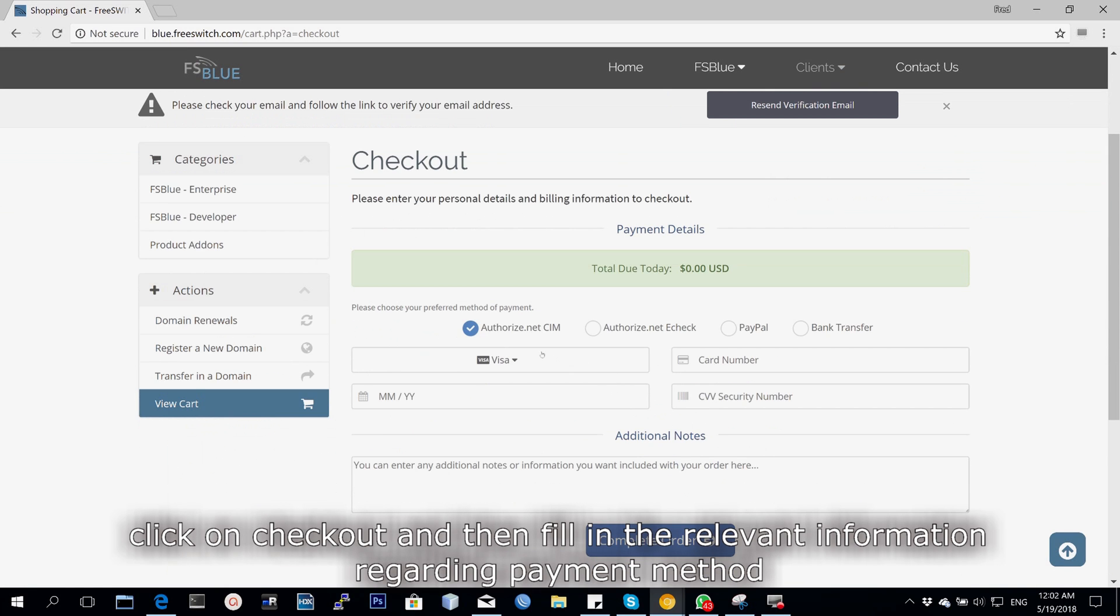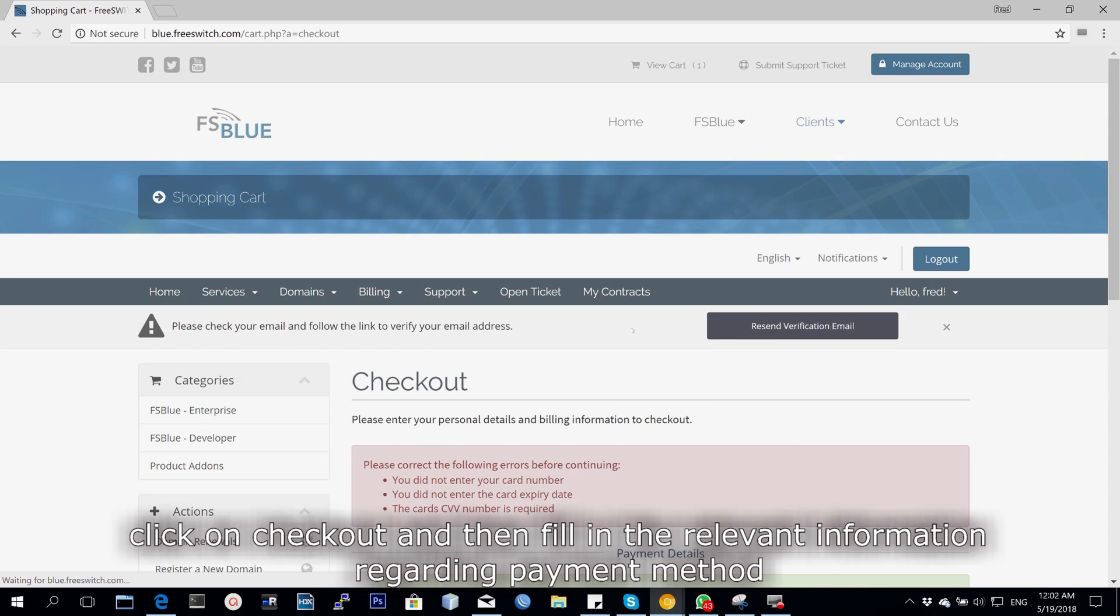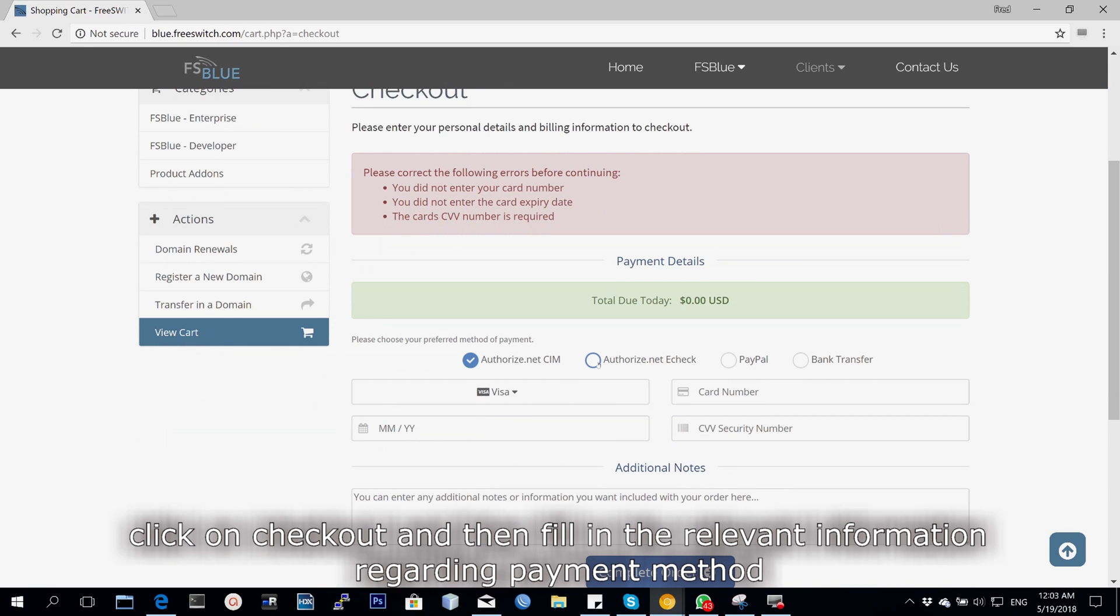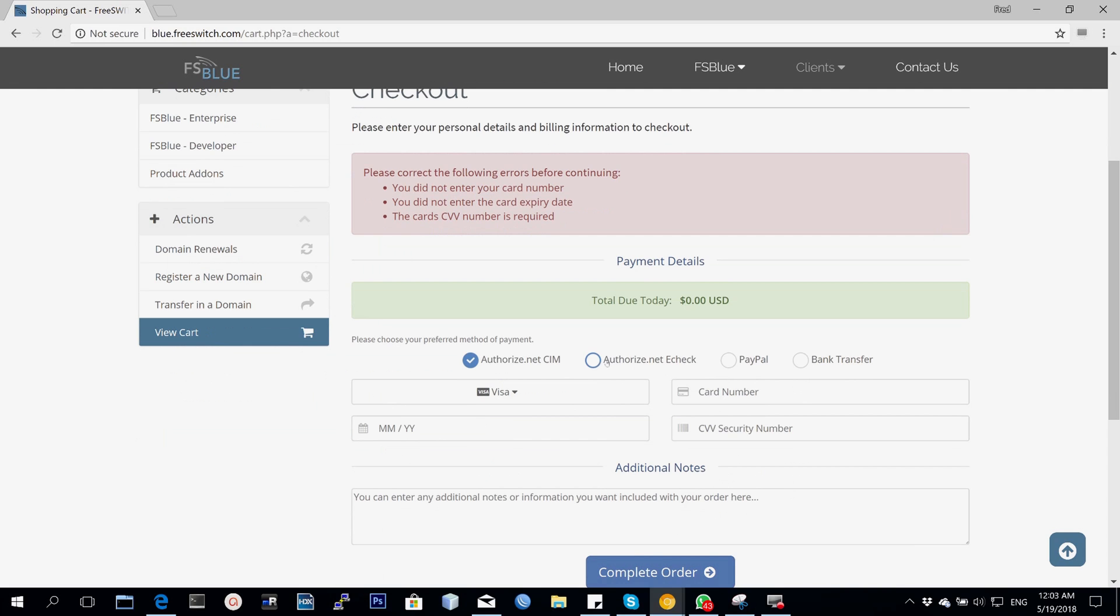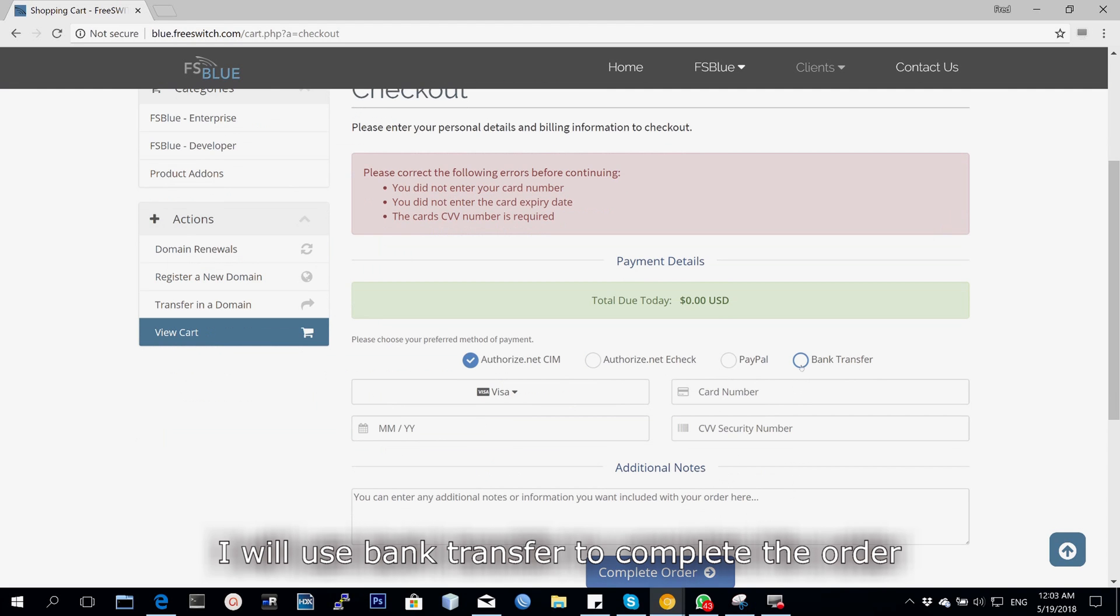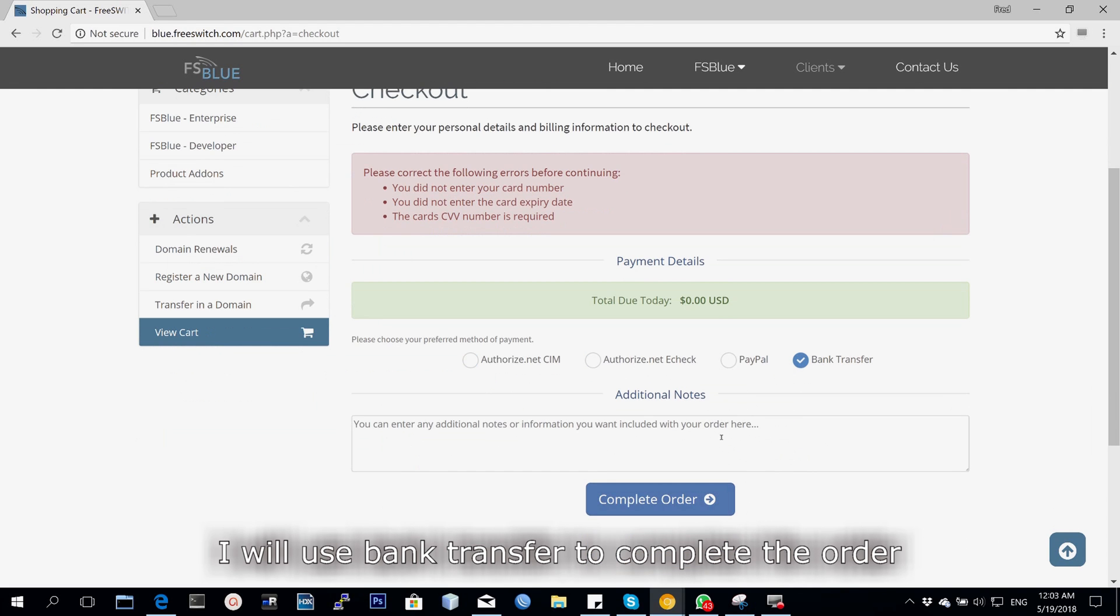You click on checkout and then you fill in the relevant information regarding what method you're going to use to pay, and then you proceed to complete the order. I'll use bank transfer and then complete the order.